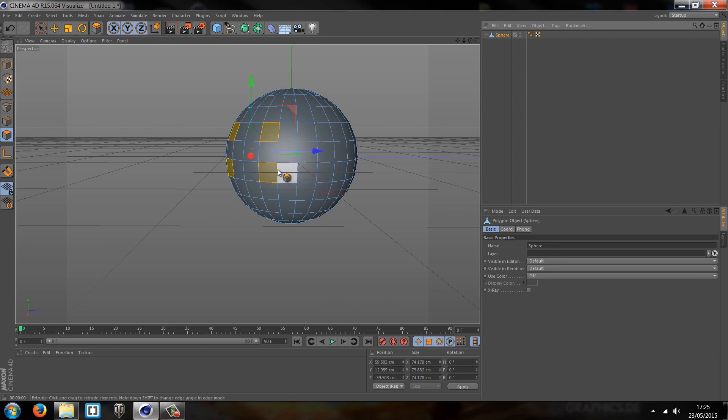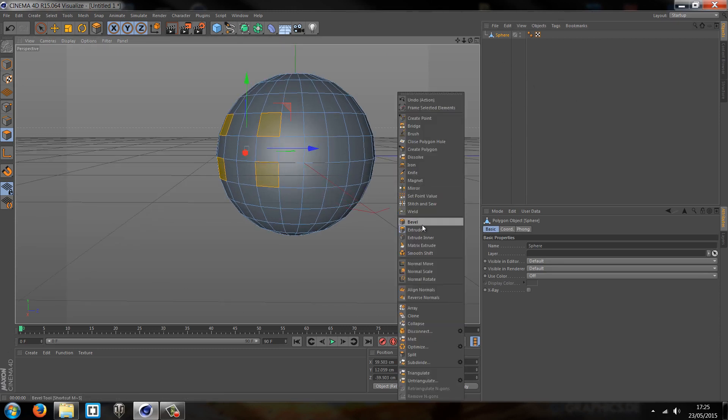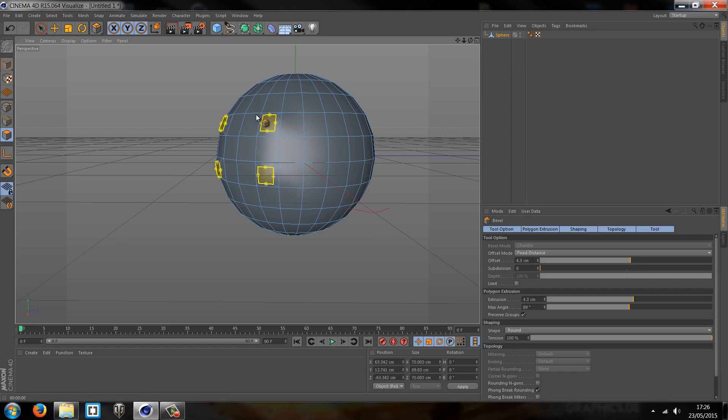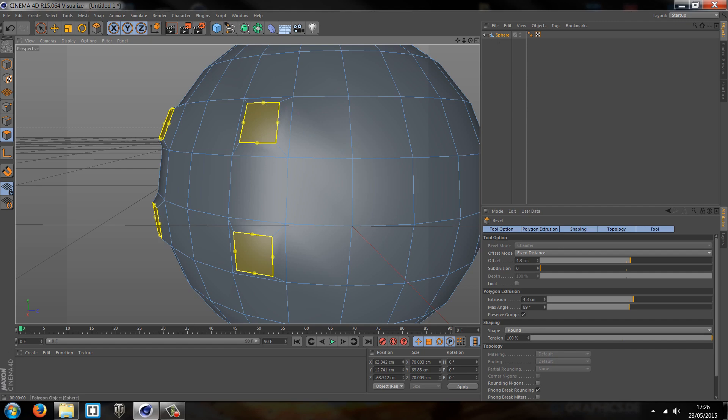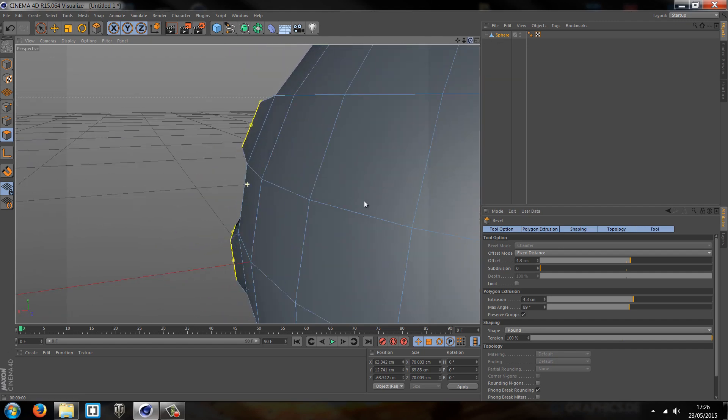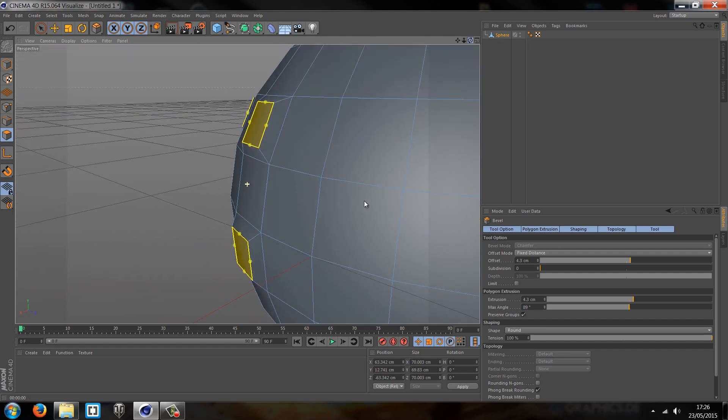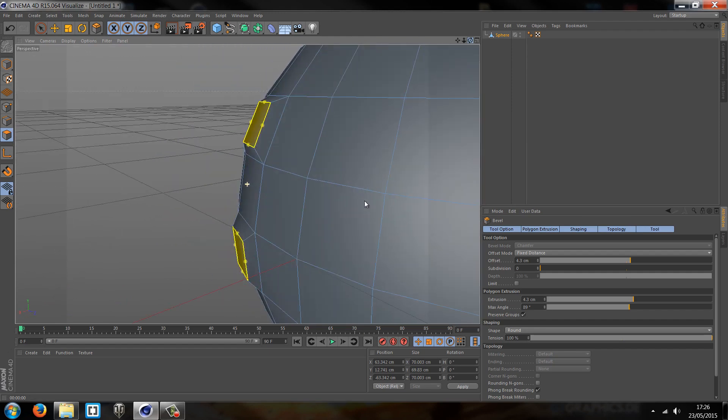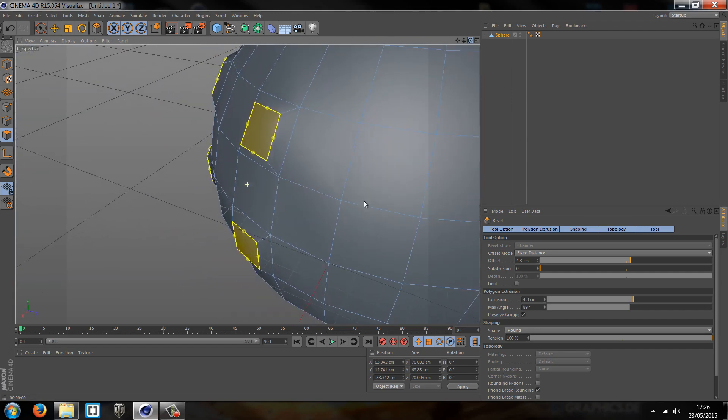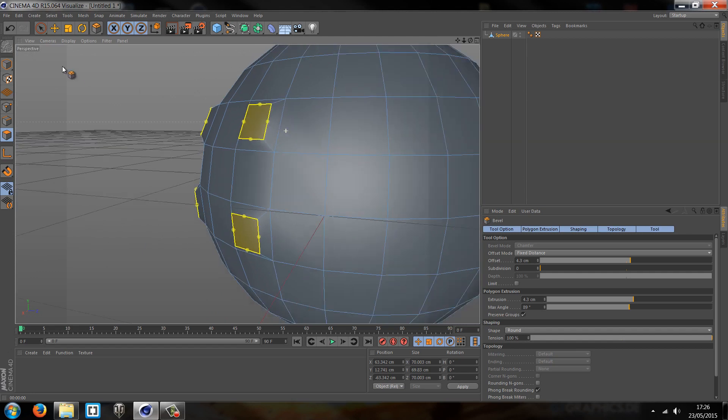Because what will happen is when you bevel - so right click and go to bevel - we can actually see as I do that, it's creating that sort of inner extrude effect. You can see the shape smoothed in and it's created the subdivisions around it, but it's actually still extruded the shape outwards. So this is pretty cool. What it's allowed us to do is actually create a soft sort of extrusion, so it does it quite subtly.